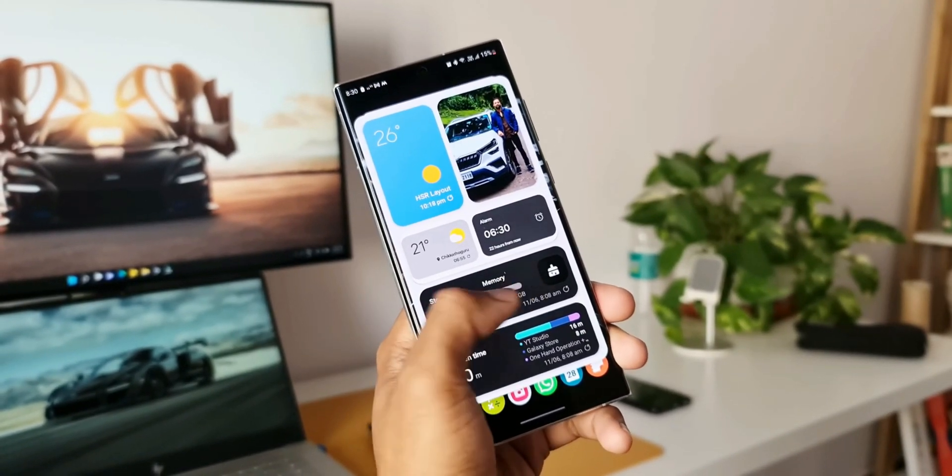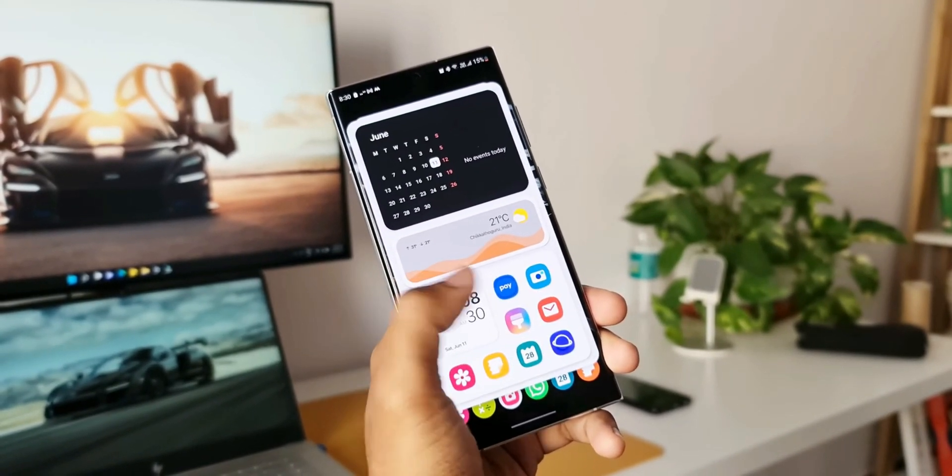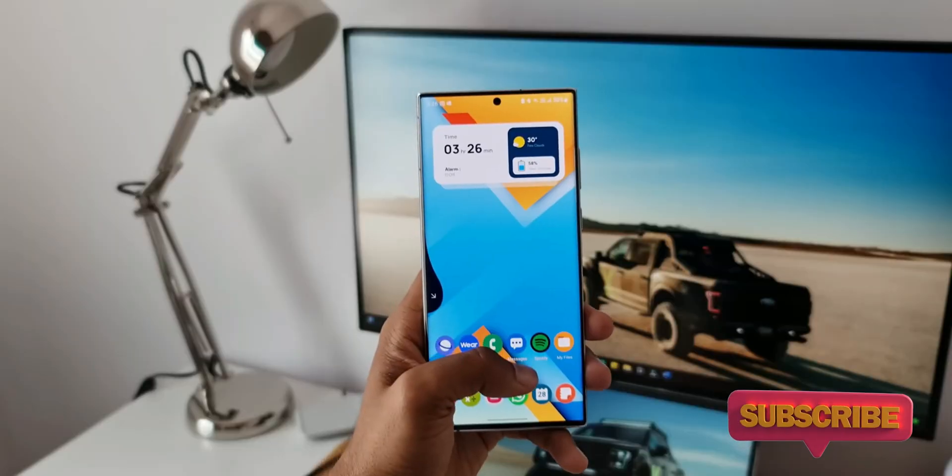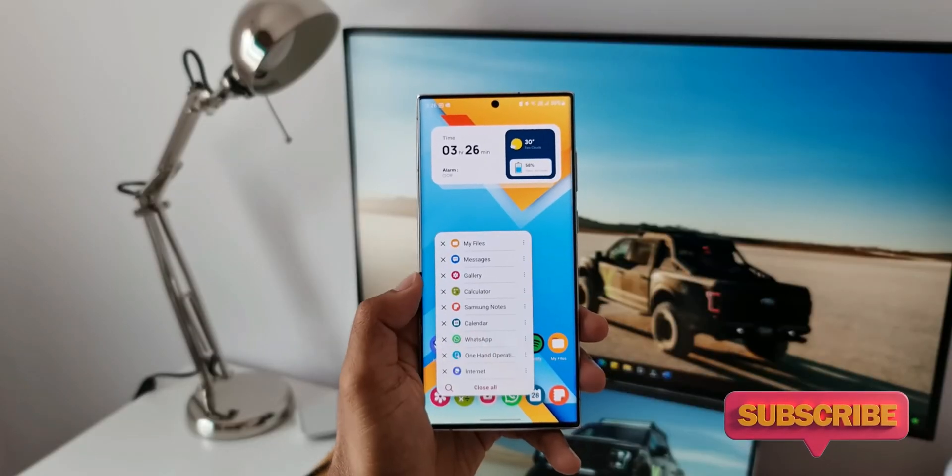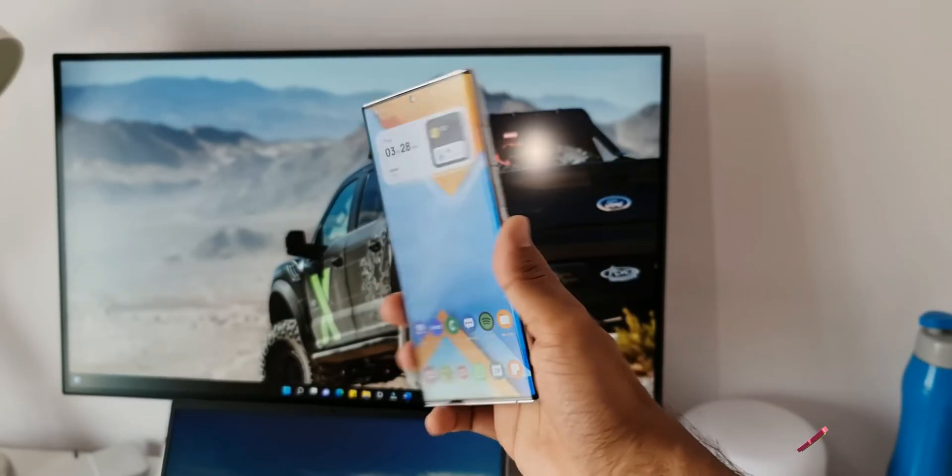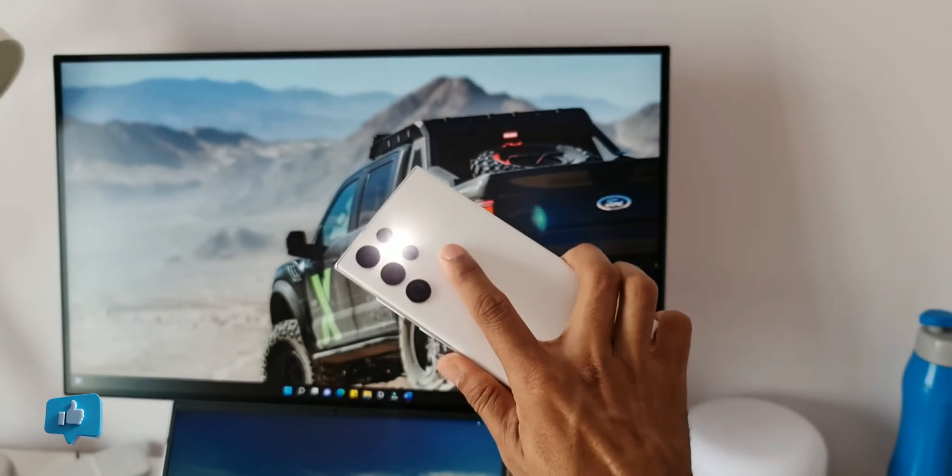Before we go ahead, if you're new on the channel and want to know the fullest potential of your phone, go ahead and hit the subscribe button to become part of the Apex community. Hit the like button if you find this video useful.